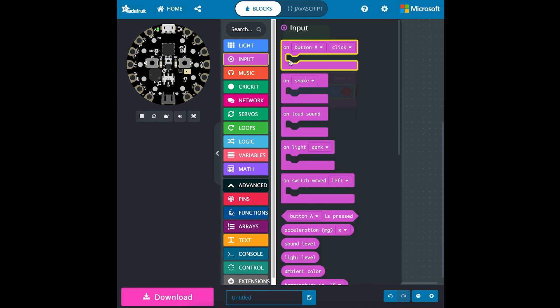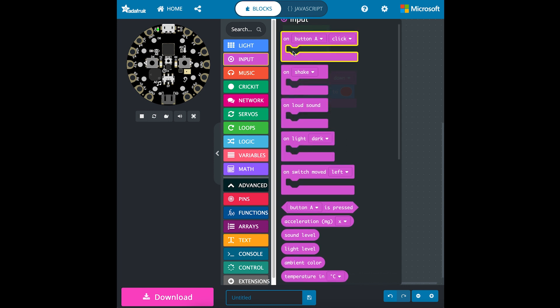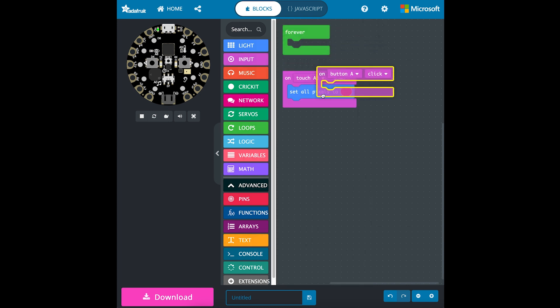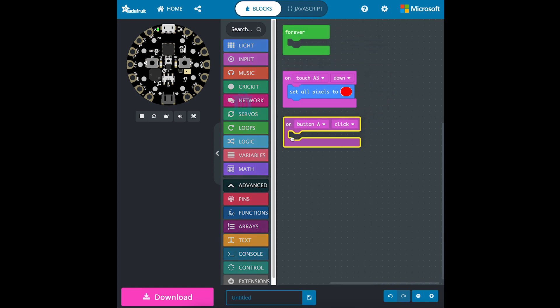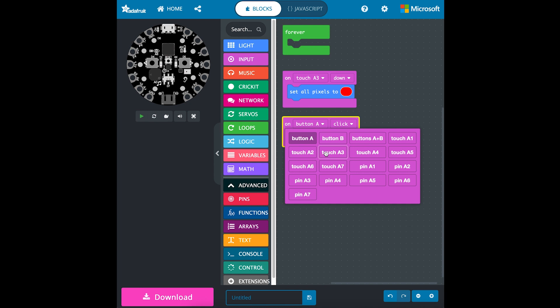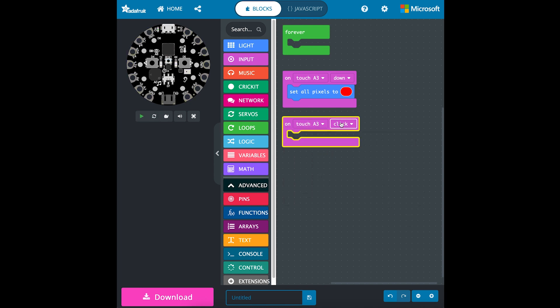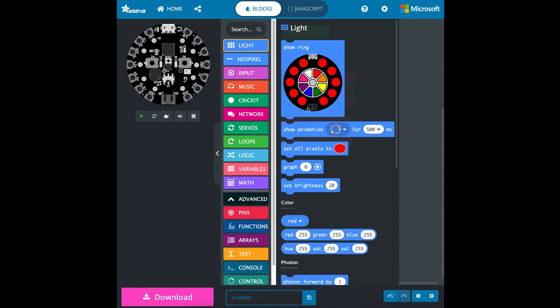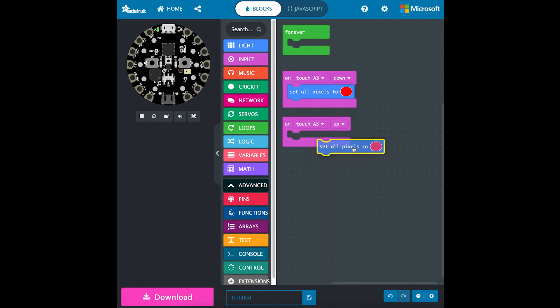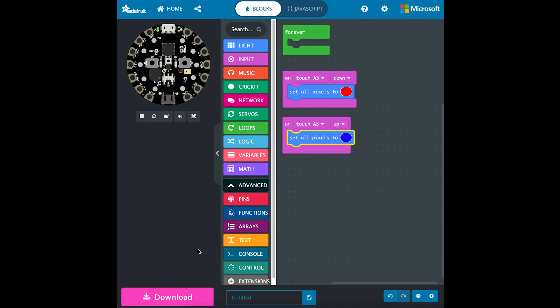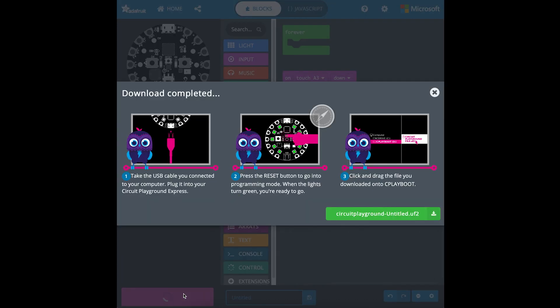Now to show the effect, we'll drag this over again, change it to touch A3 and up, and this time we'll set all pixels to blue. Then you can go ahead and download that code and upload it to your circuit playground.